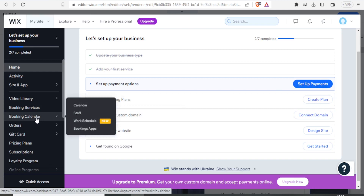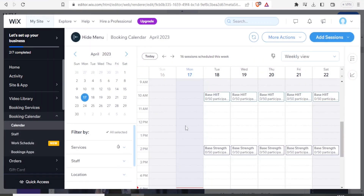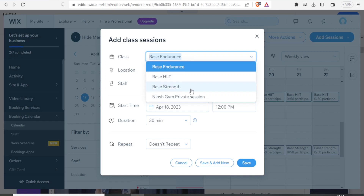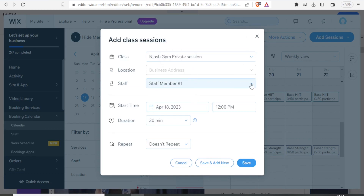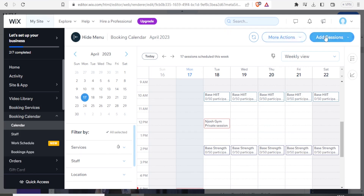I can now come up to the booking calendar and click on that. It takes me to this calendar where I can add my booking. For instance if I click on a day — say Tuesday the 18th at 12pm — I can either add blocked time or a class session. I click on class session, and it gives me the chance to add a class. I find our Josh Jim Private Session service, click on it, add the location and the staff member, then click on save. We have now added a booking for Josh Jim Private Session.